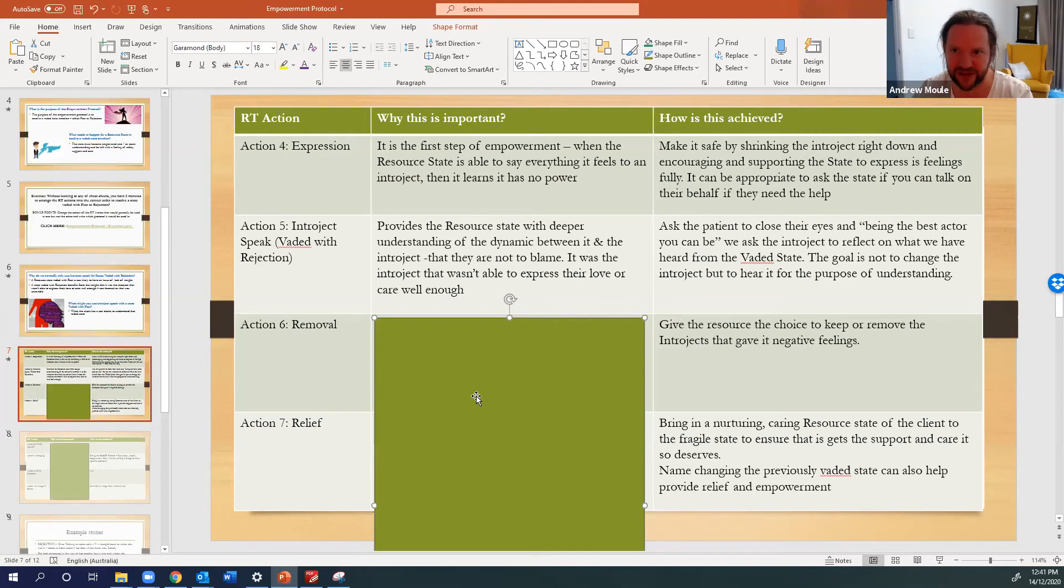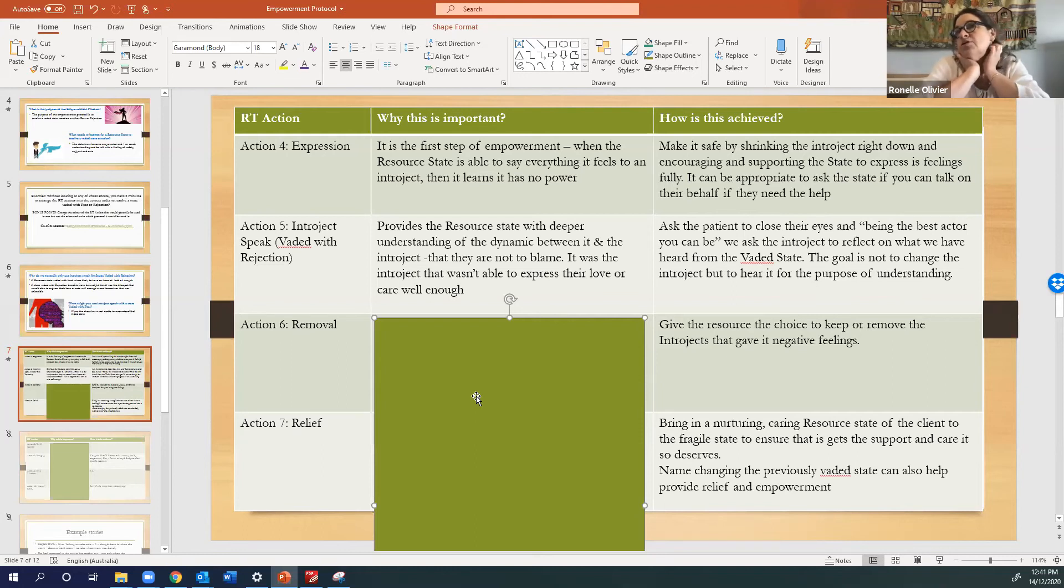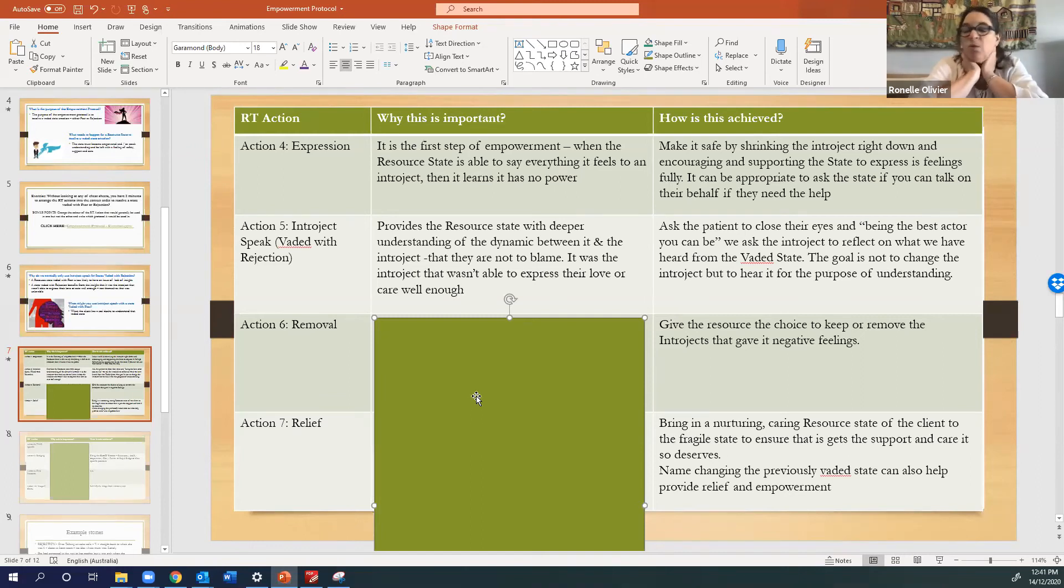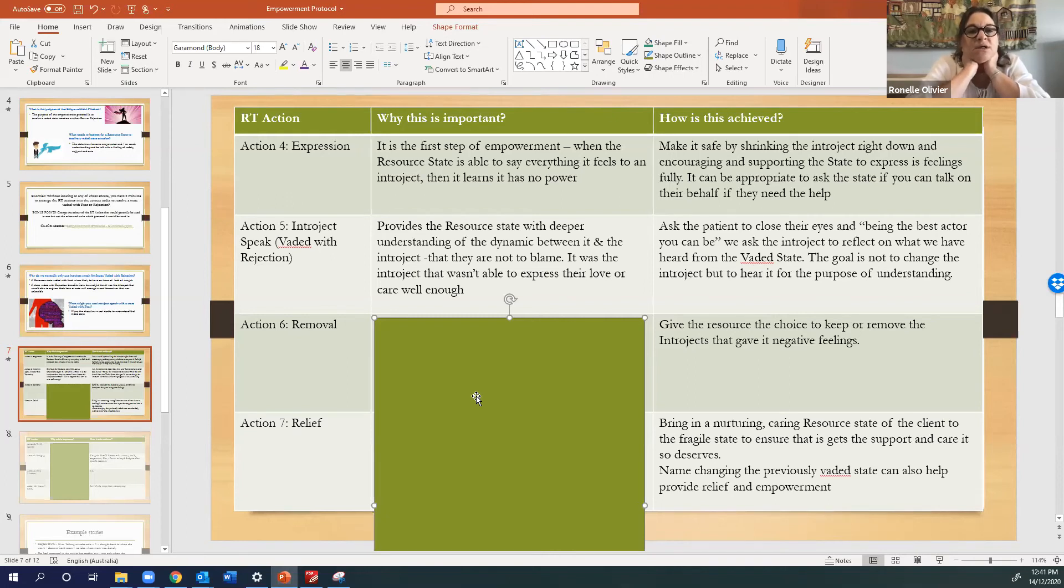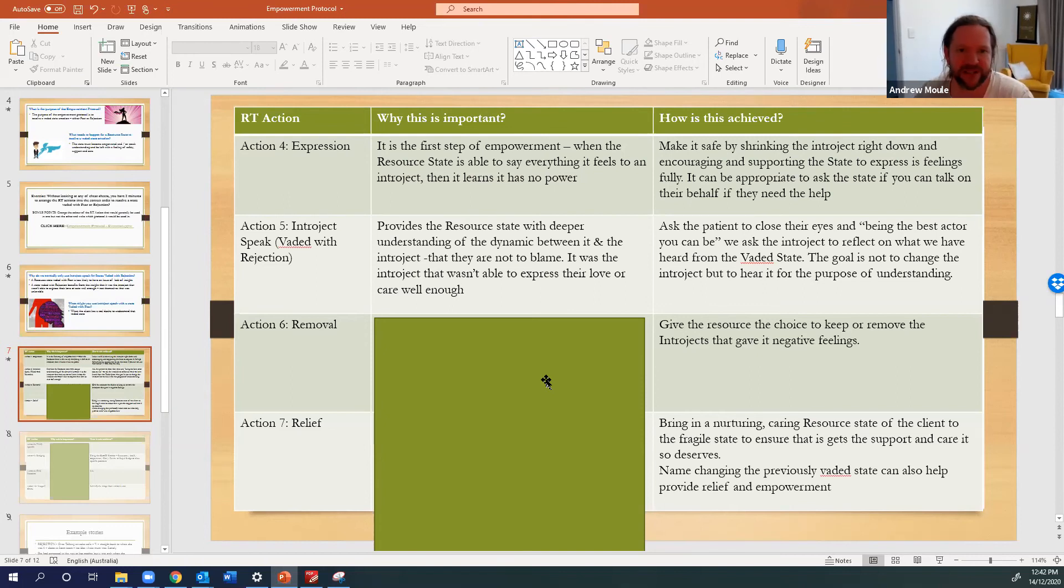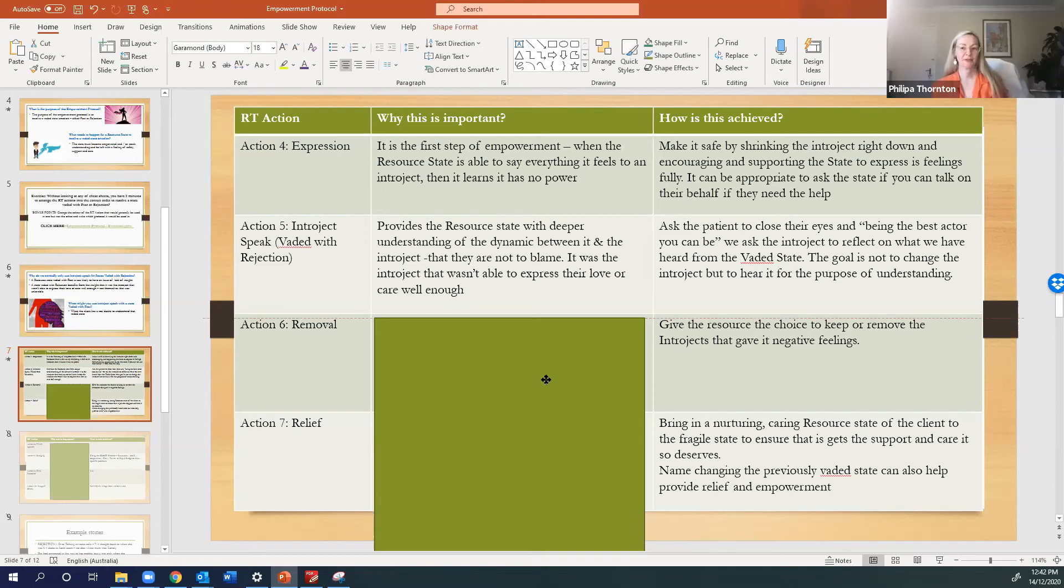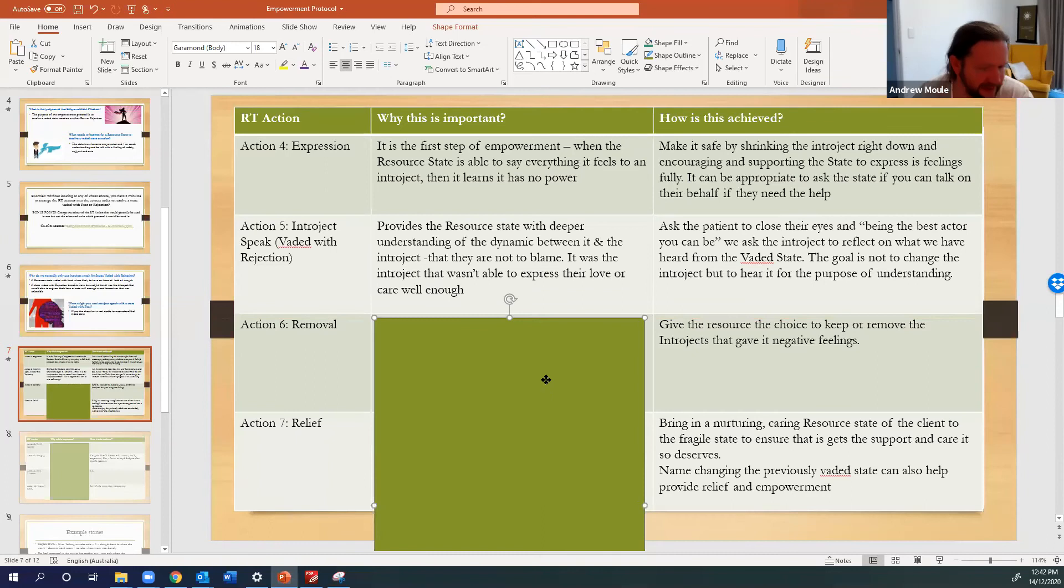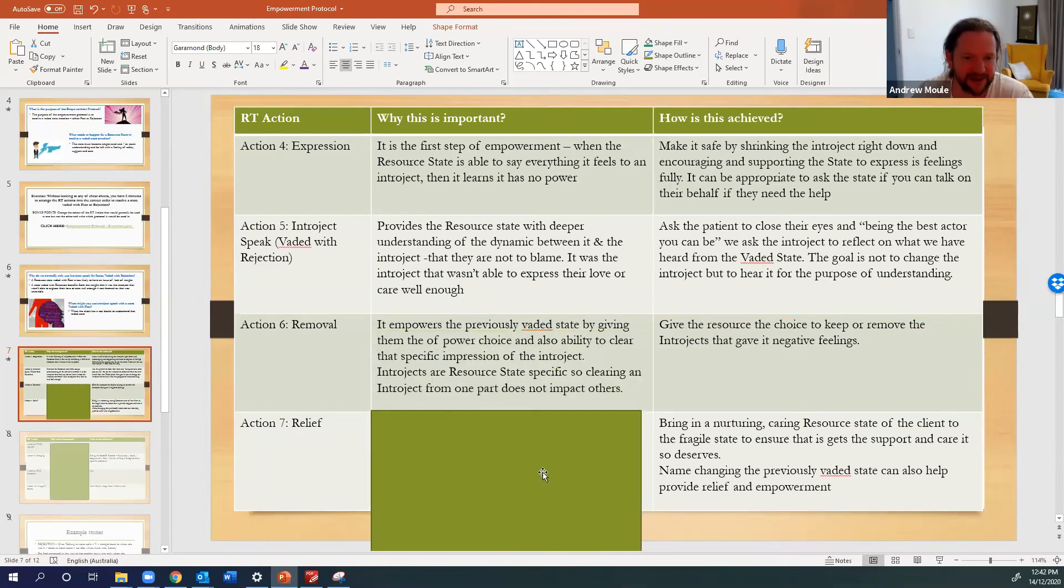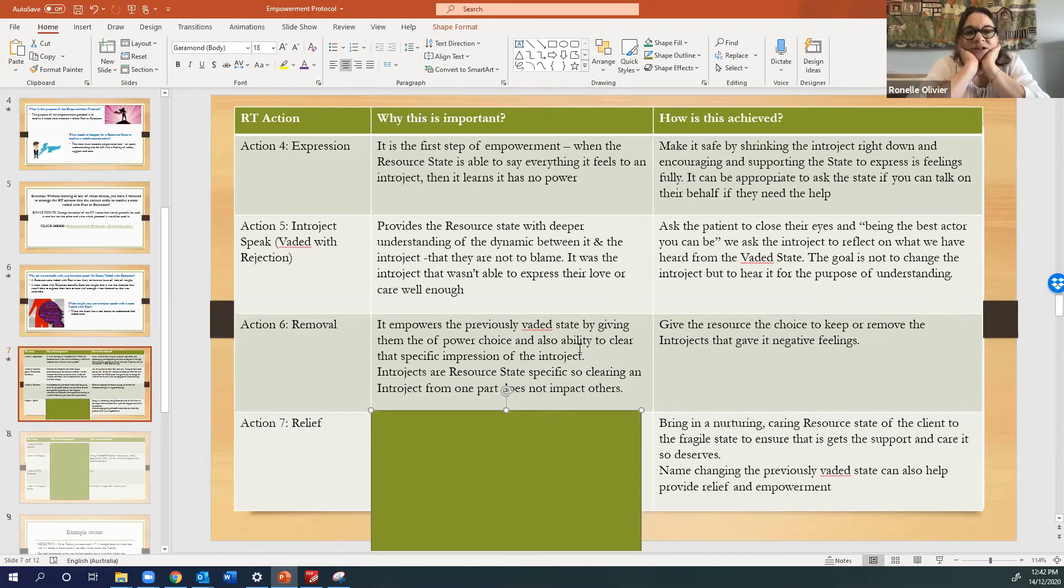Okay, how about removal? Anyone want to describe how we do removal? Well you ask the resource state if it wants to keep the impression of the interject in the inner space or want them to clear from their inner space. That's absolutely right. Now and why do we do that? What's why is that again important for the resource state, the previously evaded resource state? So it knows it has the power, absolutely yep. That's absolutely right, empowers that previously evaded state by giving them power of choice and also the ability to clear that specific interject impression and also just to maybe say that it's over, you know, it's just, yeah real.